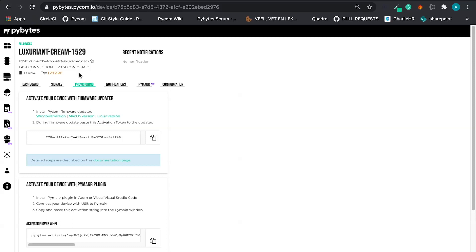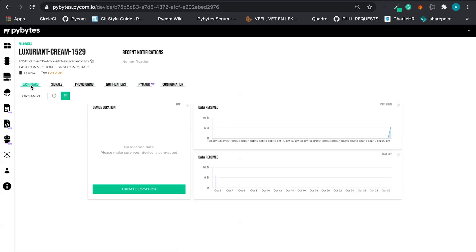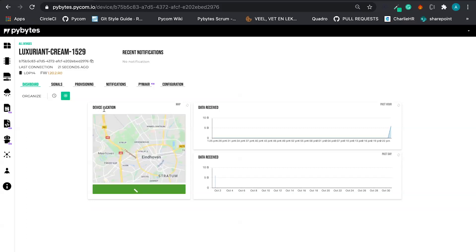Once we are connected, we can start to explore tab per tab here. In the dashboard, we have an overview about where the device is. Here we have the device location.